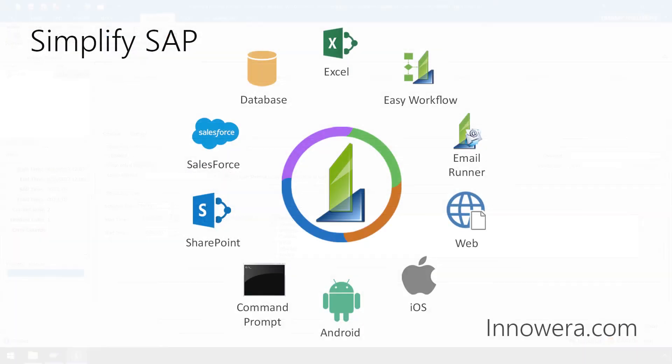Want to learn more about simplifying SAP with Inawera Technologies? Visit us at Inawera.com. Thank you for watching.